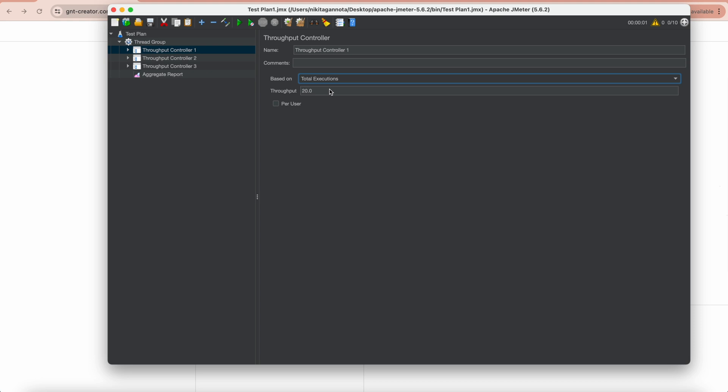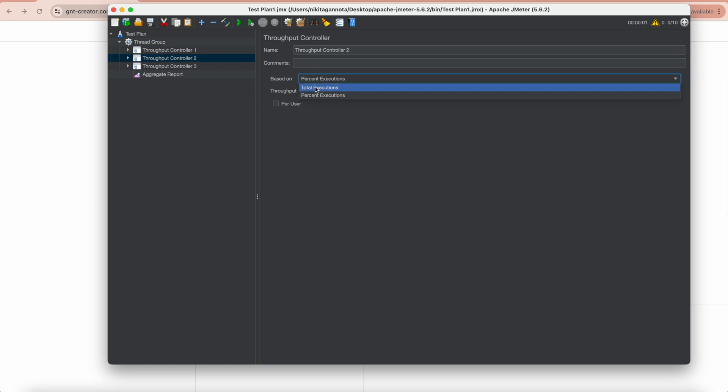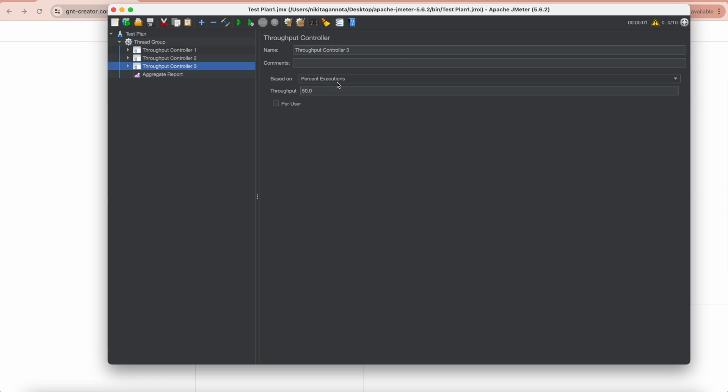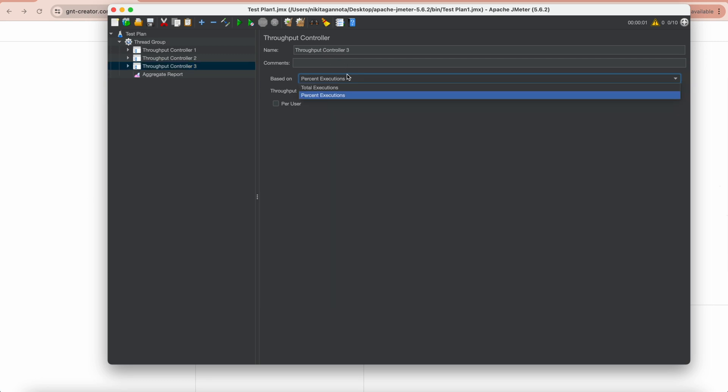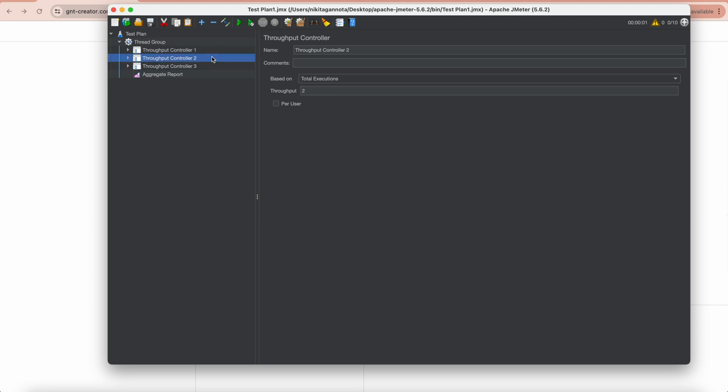And let me change the first controller to 1, the second controller to 2, and the last one to 3. So we want to make sure that everywhere it's set to Based On Total Executions.